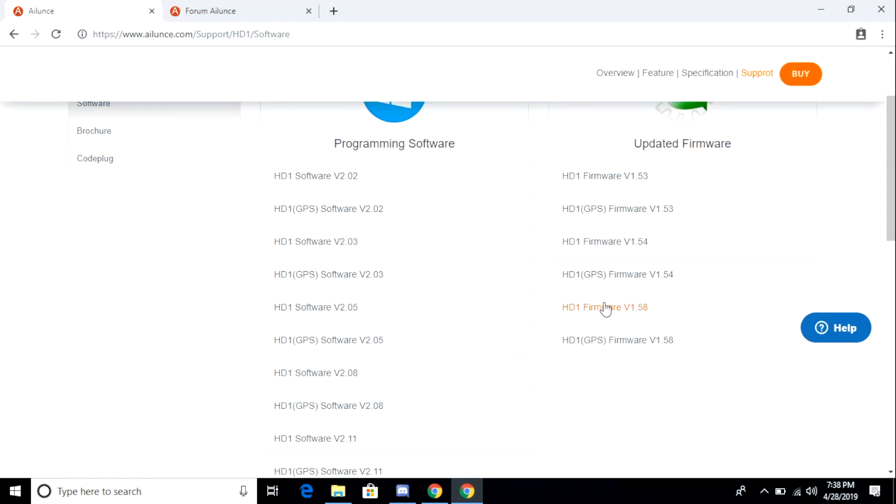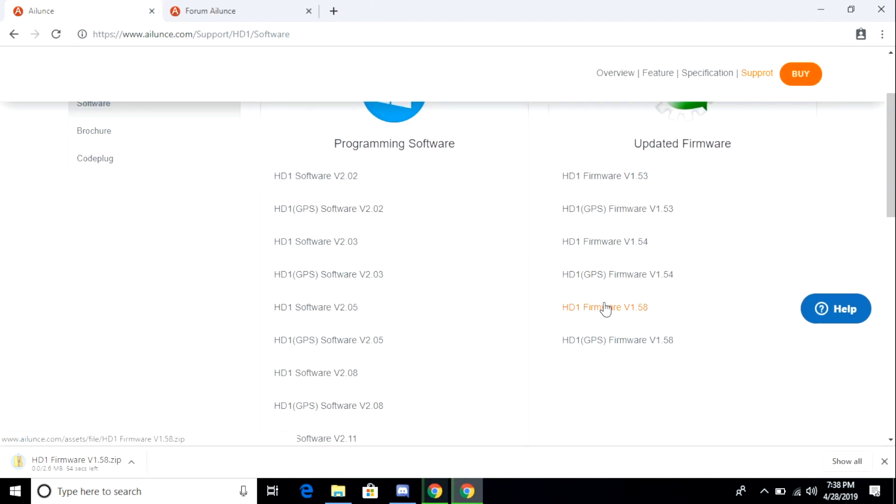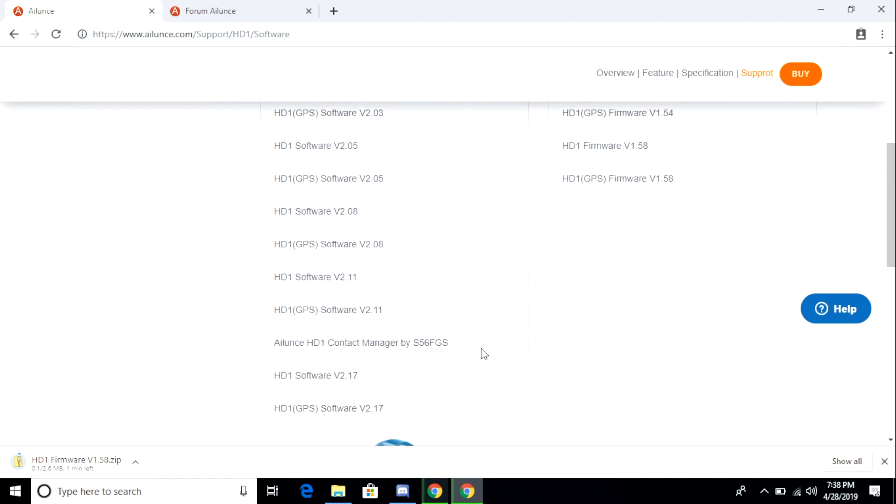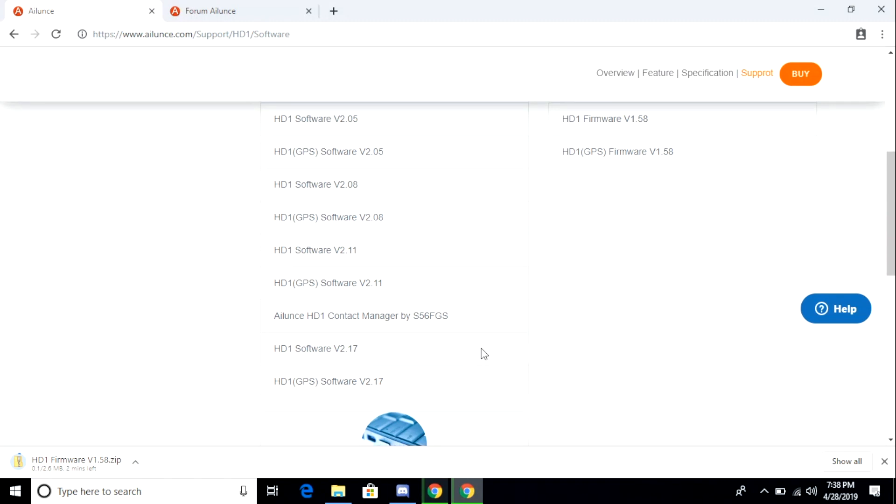In my case, I'm going to download the HD1 firmware 1.58 and then the HD1 software 2.17. Once they're downloaded, I'm going to go to my downloads directory and then I'm going to unzip the zip file archive.